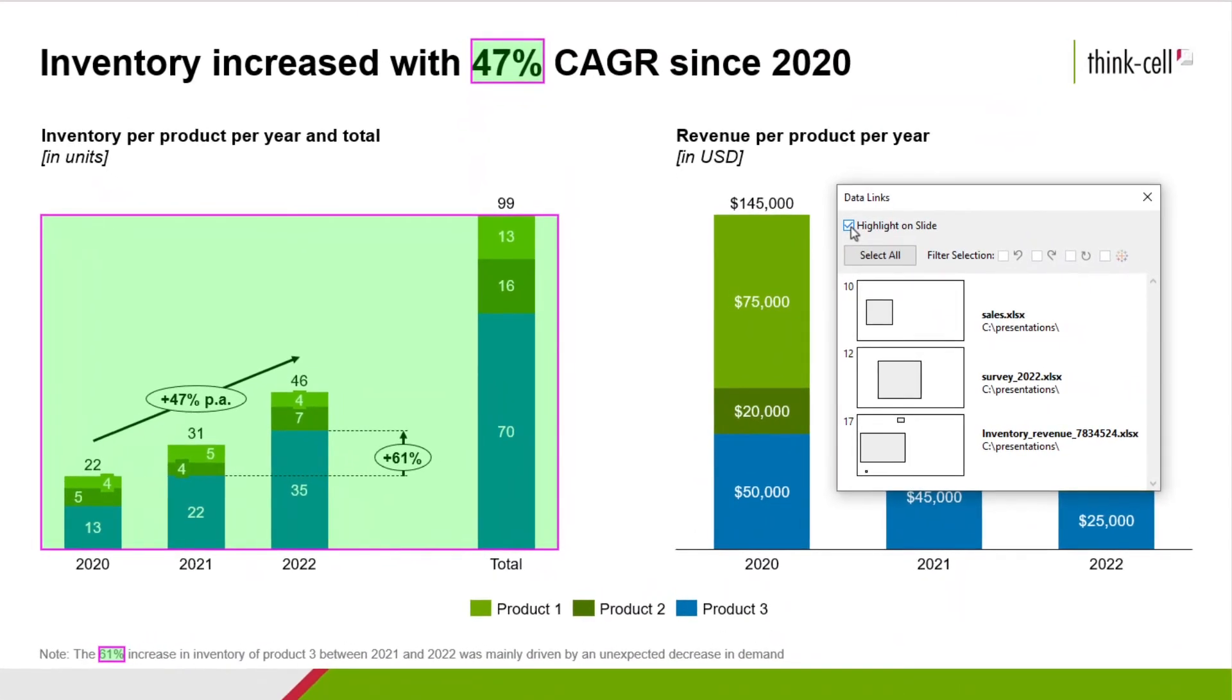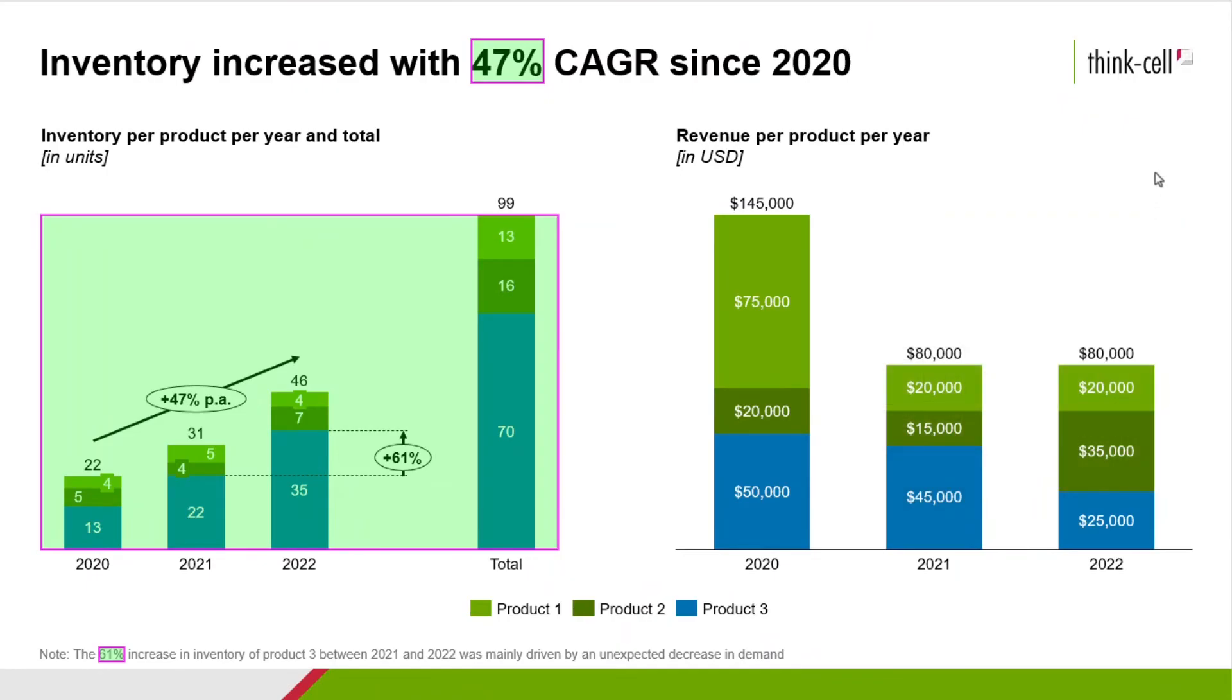As you can see, several elements, even data in our headline and footer are linked to external sources, but the chart on the right is not. Especially when linking many charts, tables and inline text from external sources, this feature helps you keep track of whether the relevant elements are linked or not.